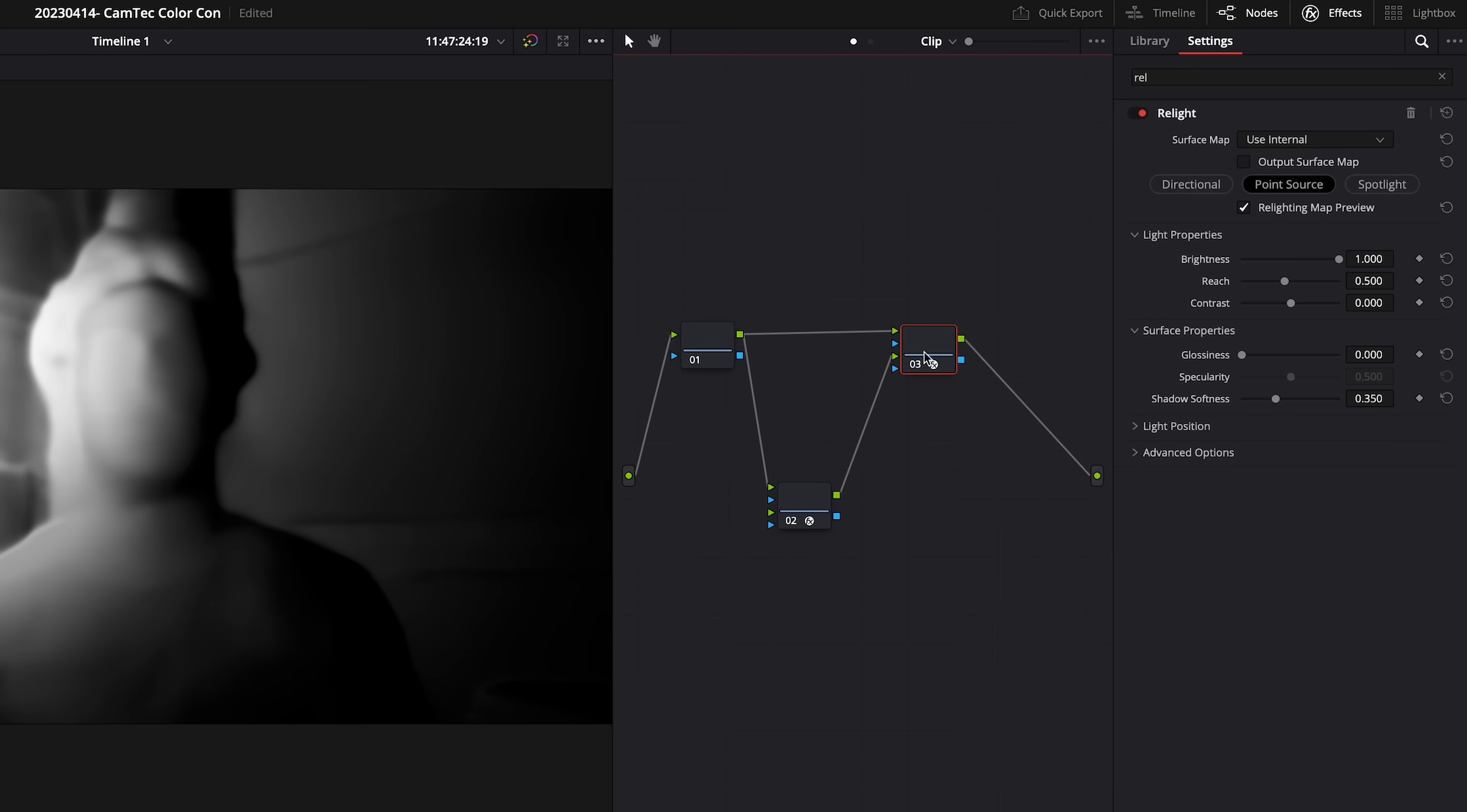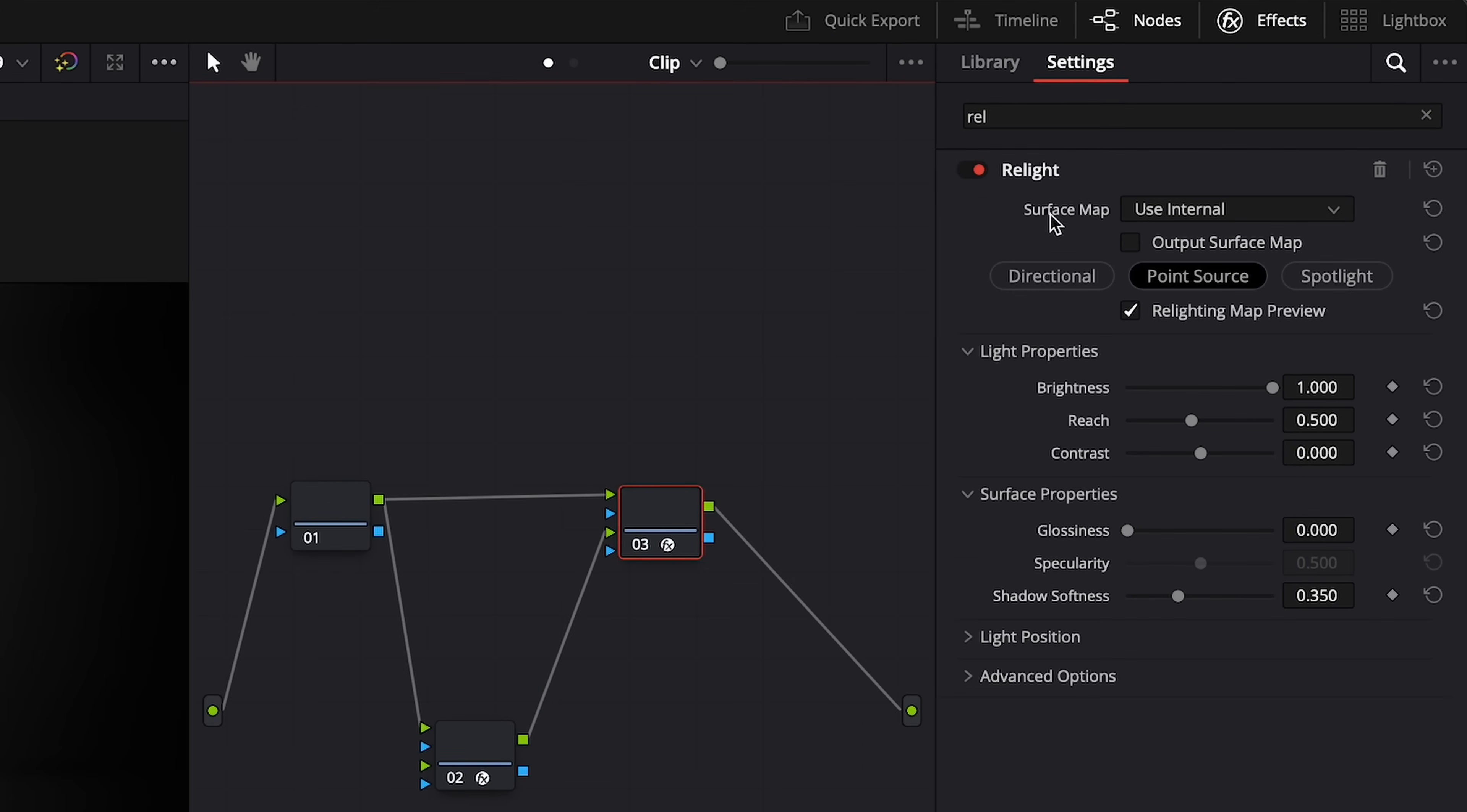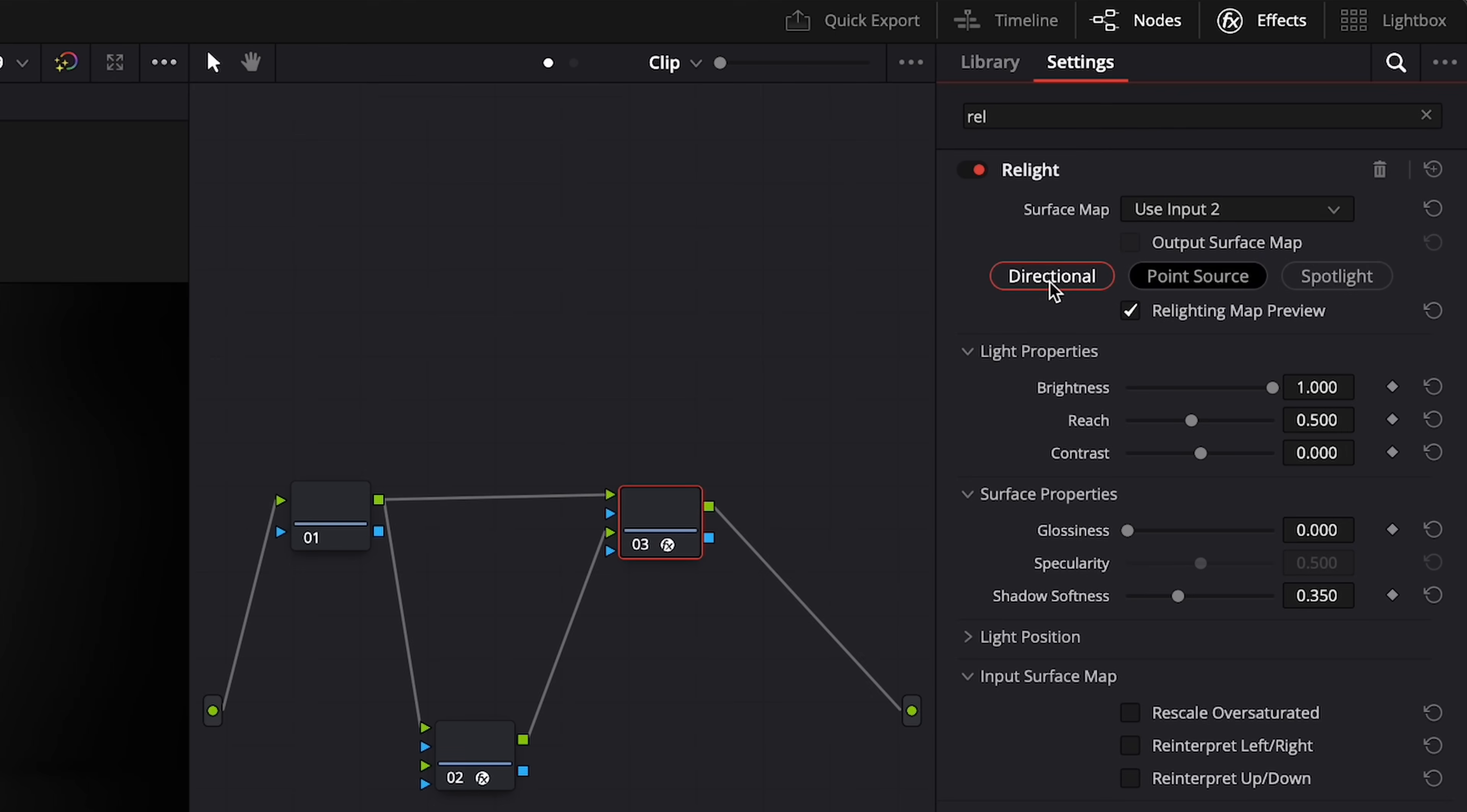Next, we're going to click on node number three, go back to our effects panel, click on Surface Map, and switch it from Use Internal to Use Input number two. Next, we'll be able to select what kind of lighting we want, whether it's directional, point source, or spotlight. We're going to leave it as point source for now.